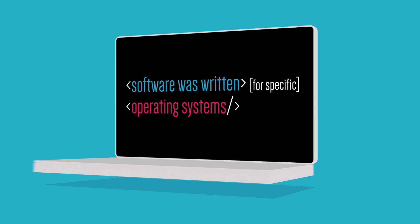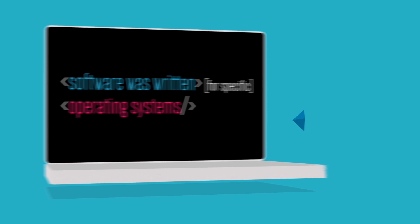Software was written for specific operating systems, and operating systems were written for specific devices.